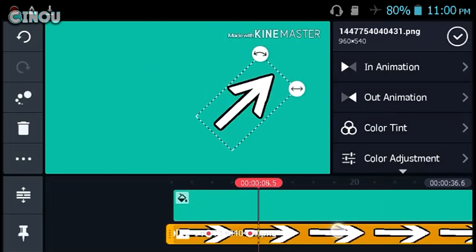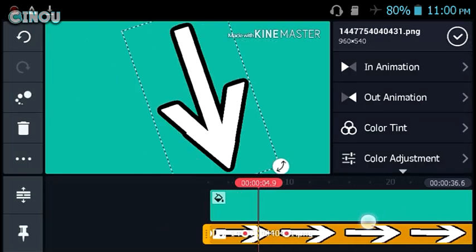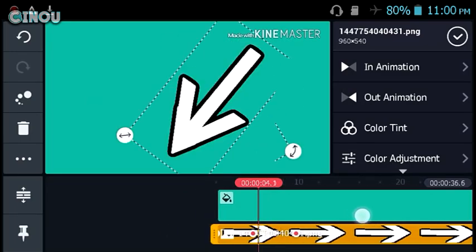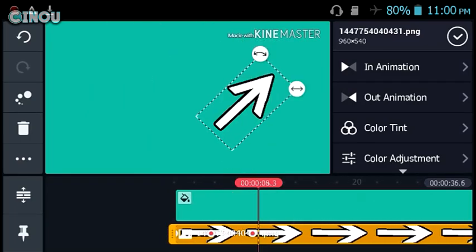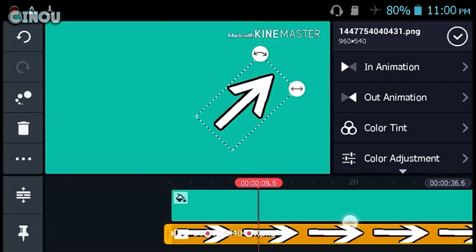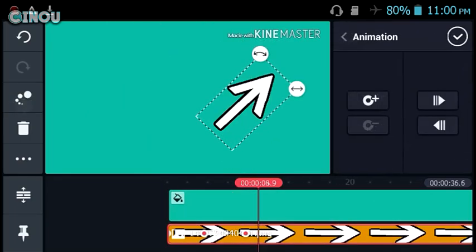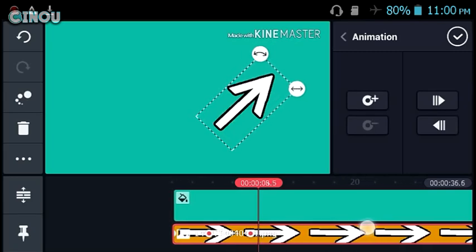And also a lot of you guys did ask me how did I make my subscribe button in the end of the video on my outro just shake like that. For example here, go ahead and press on that end button.